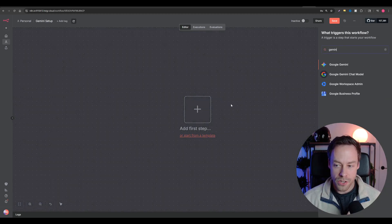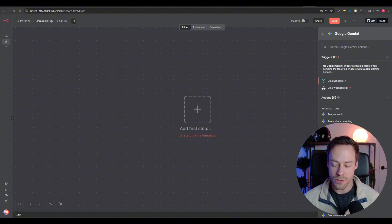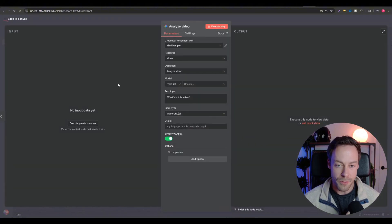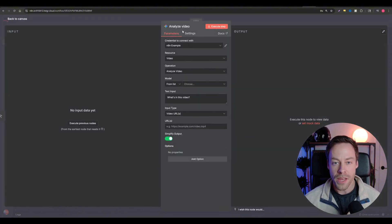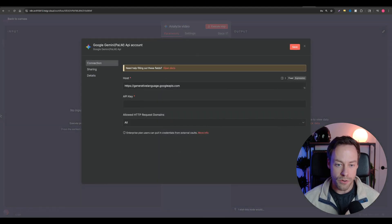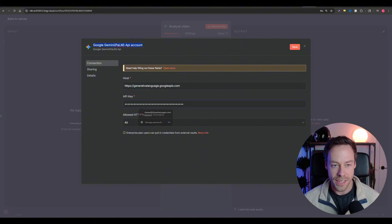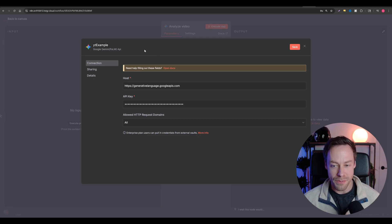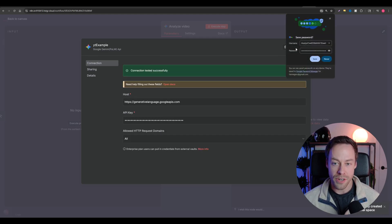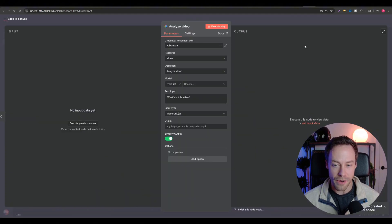Once that's done, click to add a node, search 'Gemini,' and hit the first result — the Google Gemini node. Select 'Analyze Video' from the options. Next, connect your credential by clicking 'Create New Credential,' keep the host the same, and paste in your API key. Make sure to rename it at the top left to keep your accounts organized, then hit save. You now have Google Gemini 3 connected to N8N.